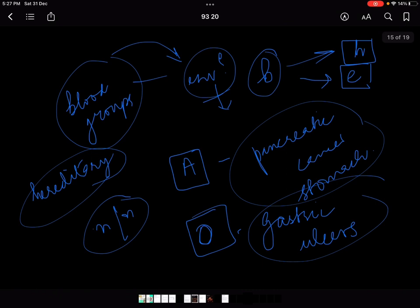So that is how much you need to remember about the ABO blood group system. Tomorrow we will do the Rh system, the MNS system, and further proceed with the chapter. This was just an introductory video to unit 9.6. If you liked it, please like, share, and subscribe. Thank you.